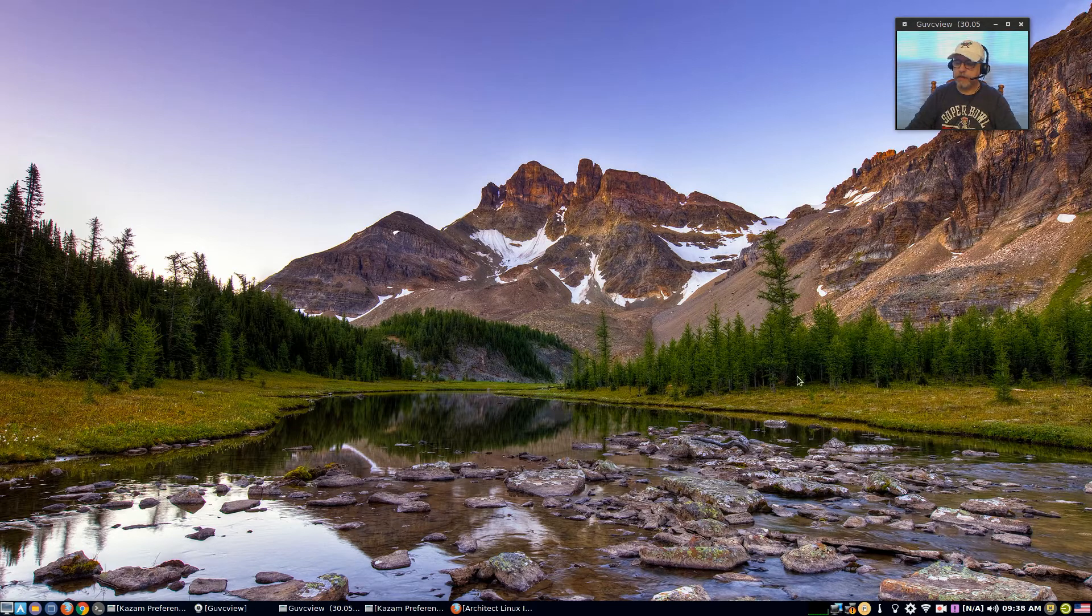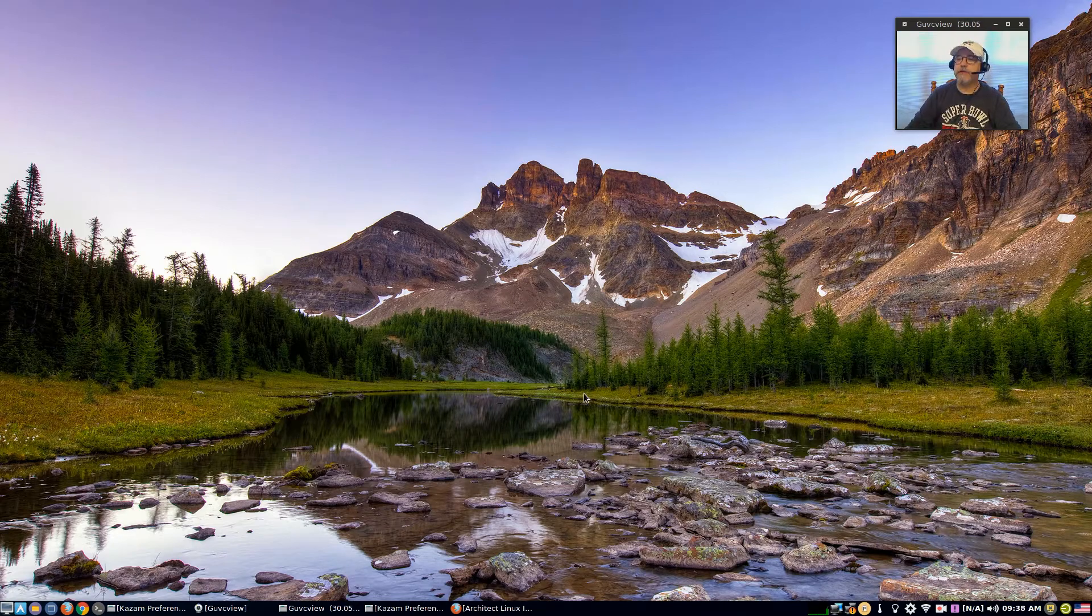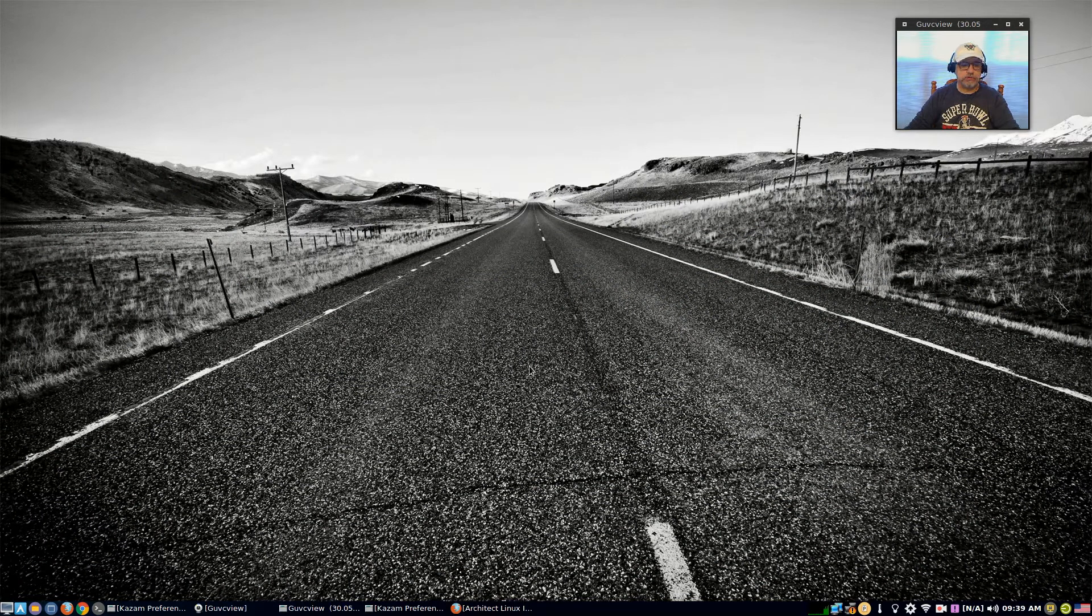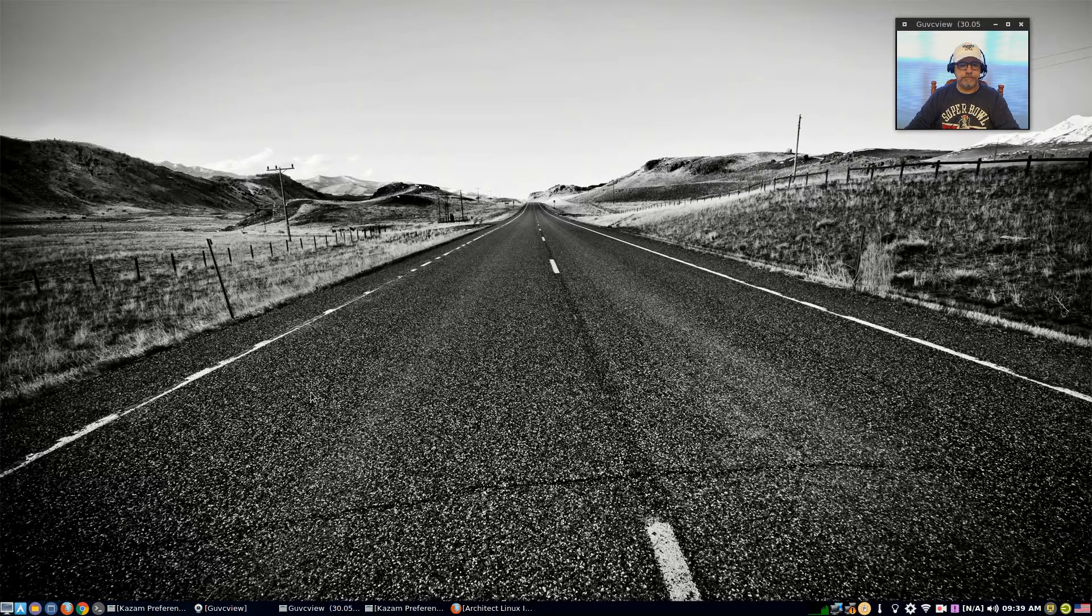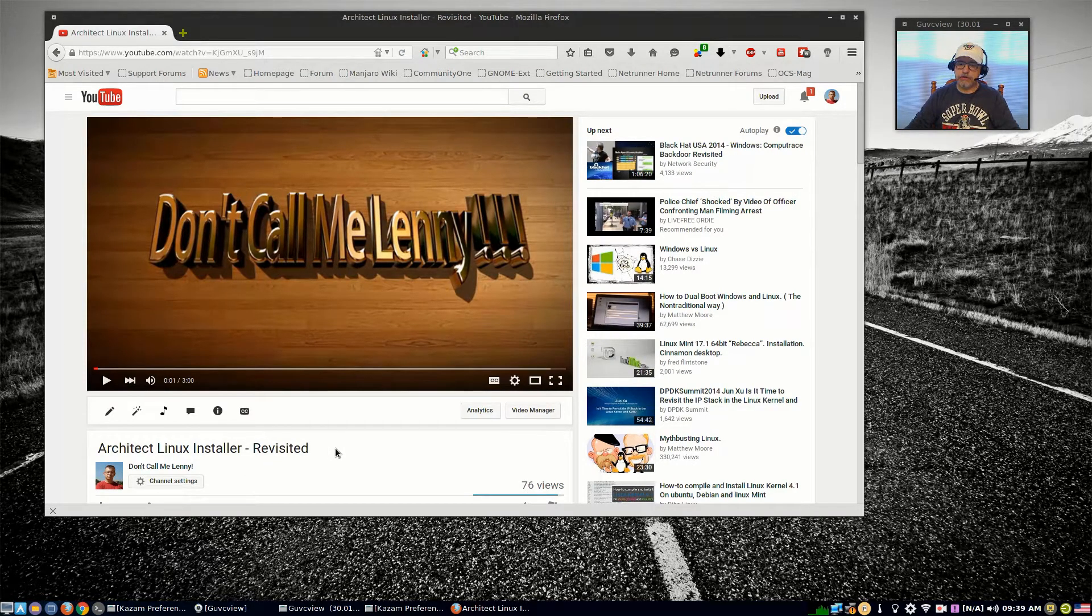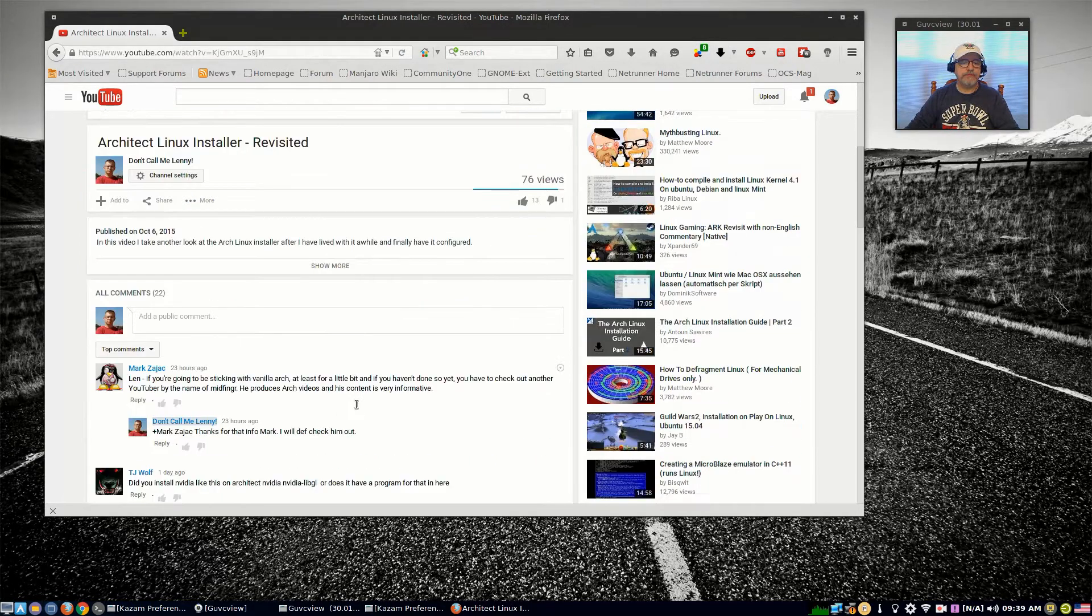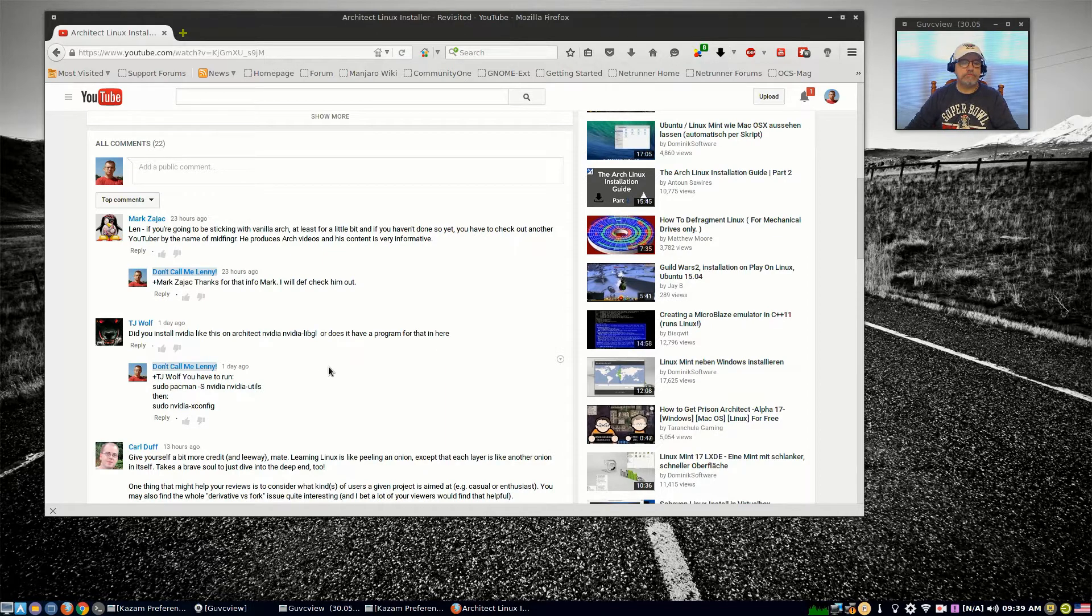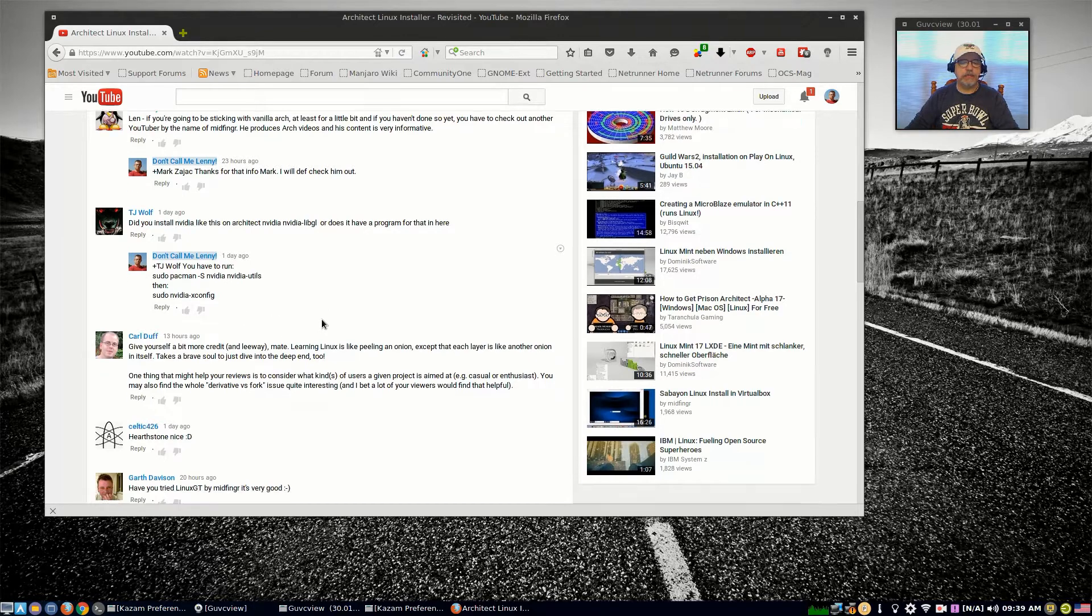Welcome back guys. As most of you know, lately I've been very interested in Arch Linux and exploring various distributions and flavors of Arch. You might remember that I did an Architect Linux installer review where I installed plain Arch through the Architect Linux installer. Over the last few days I've gotten feedback from some viewers who mentioned a YouTuber by the name of midfinger. In particular, I had a few viewers recommend that I take a look at Linux GT.